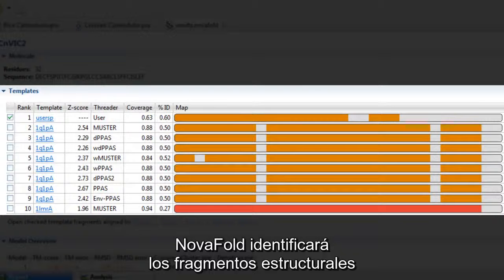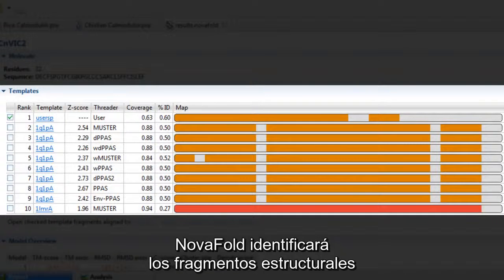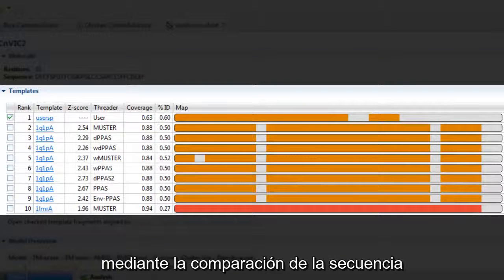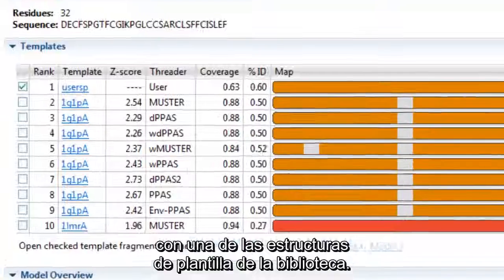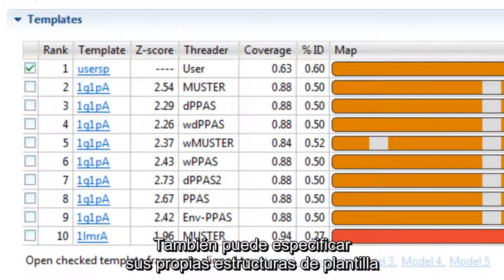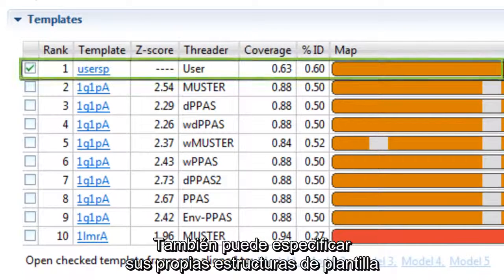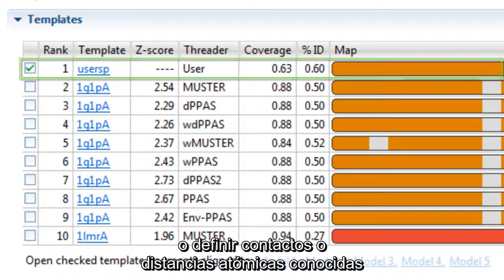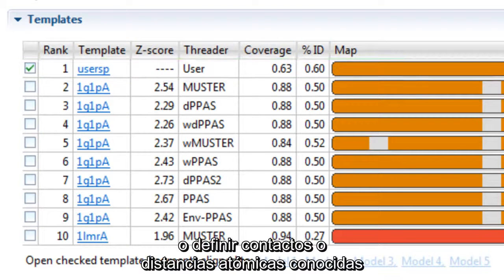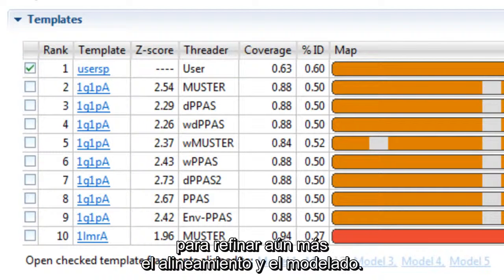NovaFold will identify structural fragments by comparing the sequence to a library of template structures. You may also specify your own template structures or define known atomic distances or contacts to further refine the alignment and modeling.